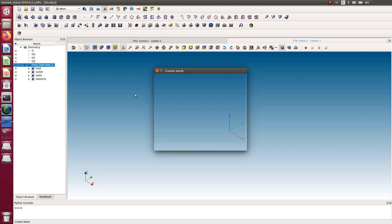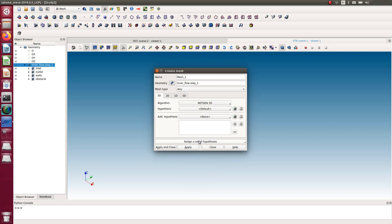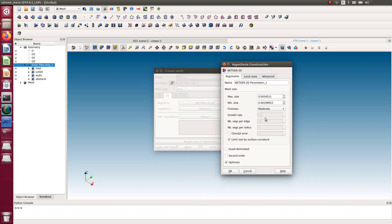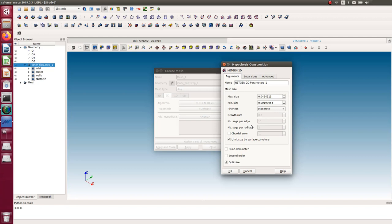Now let's go to the S-mesh module and create a new mesh. For the algorithm I'll use Netgen 1D-2D for surface meshing and Netgen 3D for volume meshing separately — this gives better control. Under the hypothesis for 1D-2D, I set a max size of 0.008 and adjust the min size accordingly.